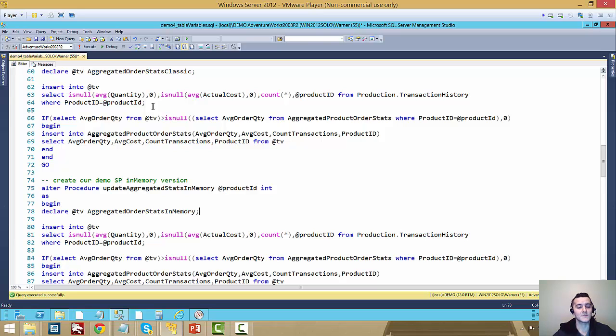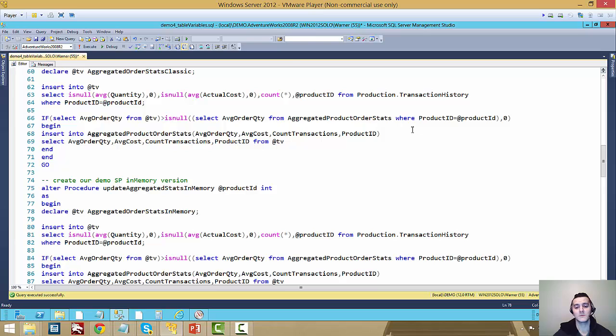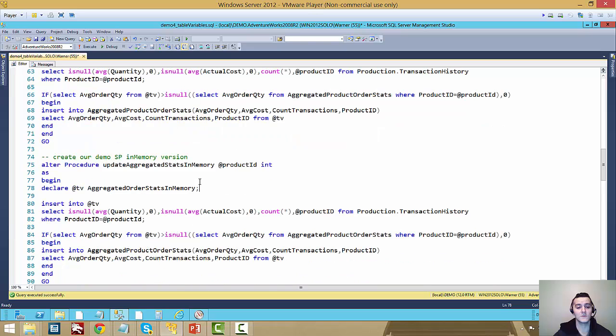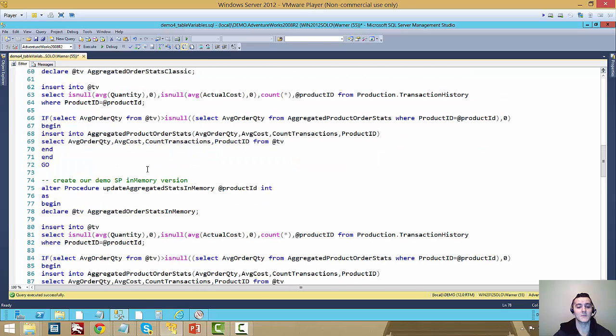And it just basically takes values from transaction history to put them into the table variable. It runs the comparison between the disk base table and the table variable and then inserts into the disk base table based on the values from the table variable. The two stored procedures have the exact same logic.